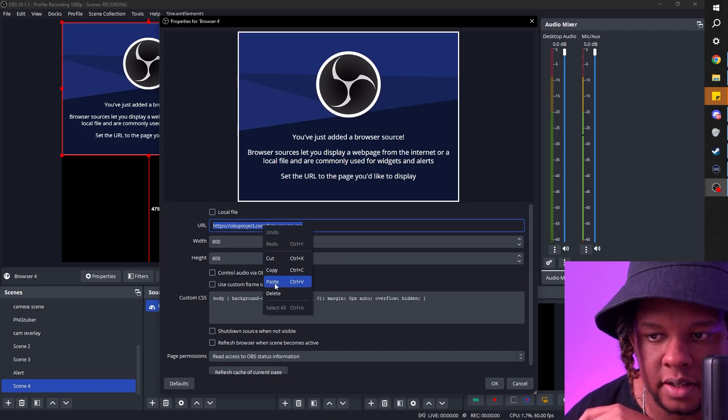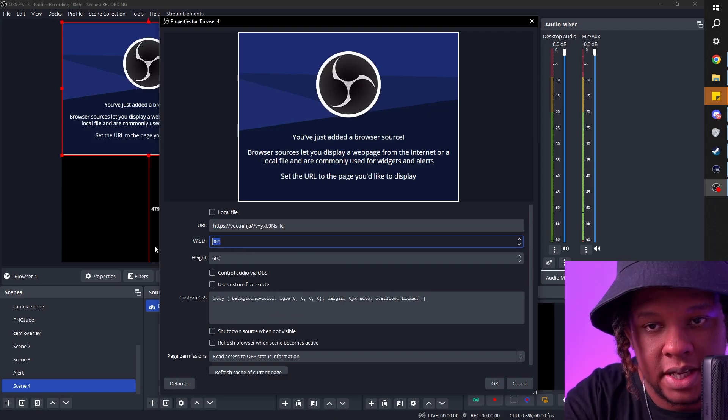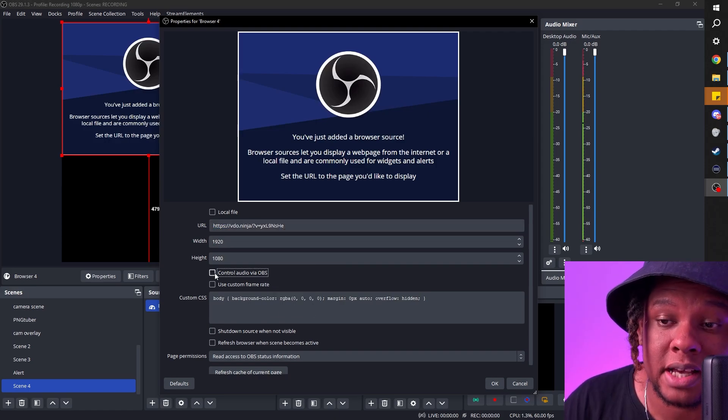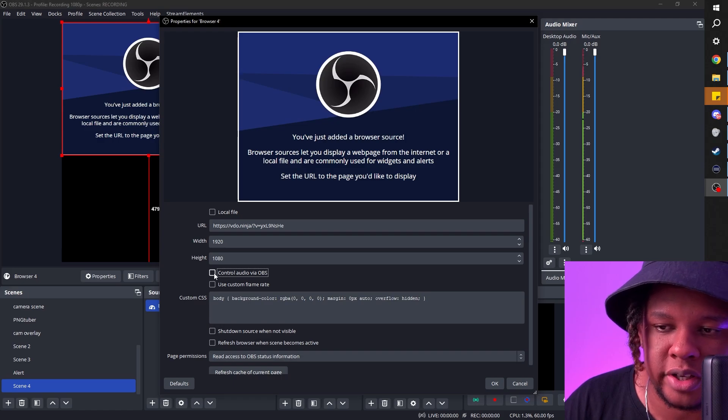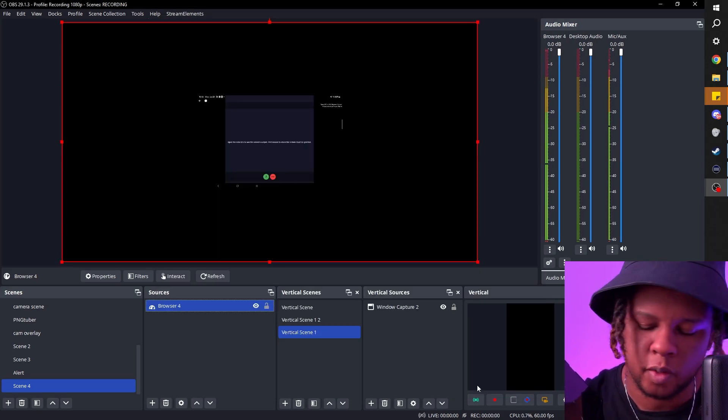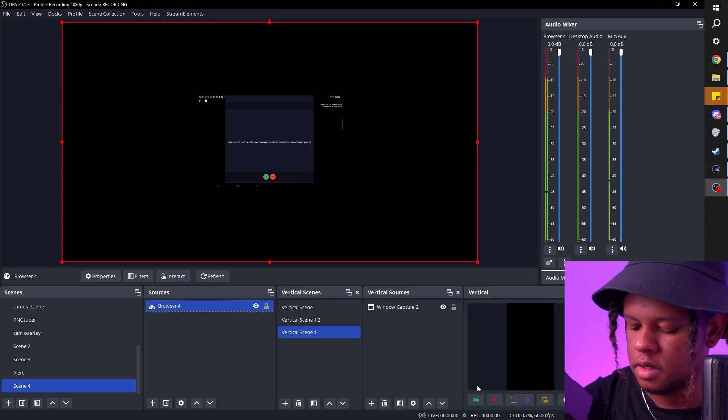Just paste the link in there and set the size to 1080p. It can also broadcast the audio which is pretty awesome and you can see it appear even though it's in portrait mode. Don't worry about that.